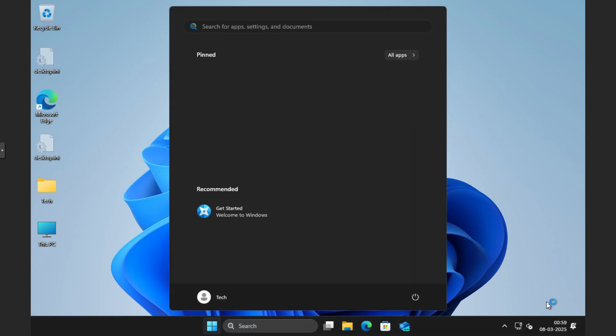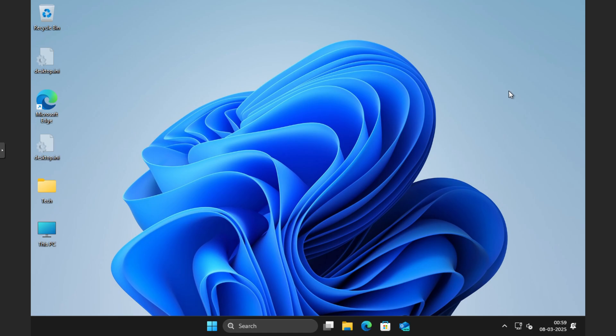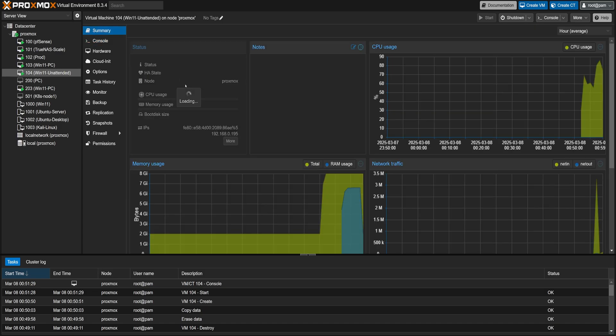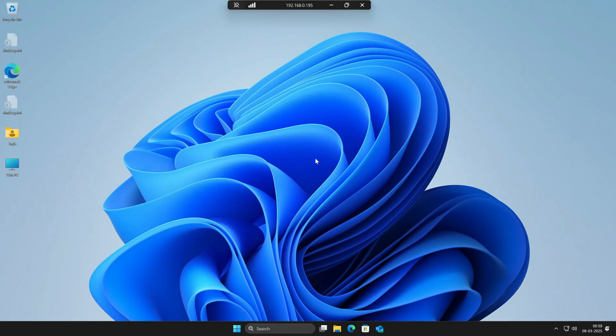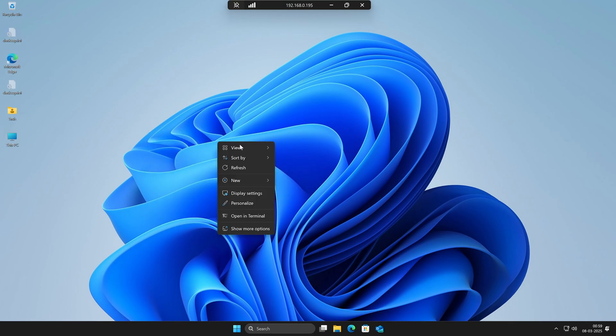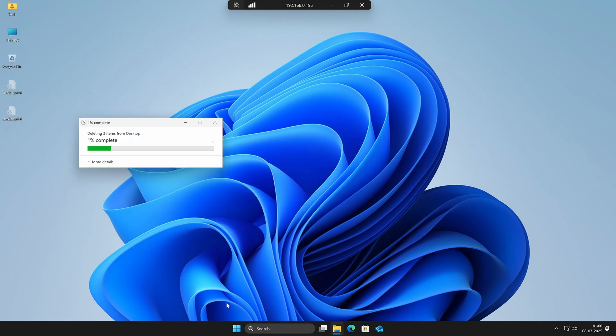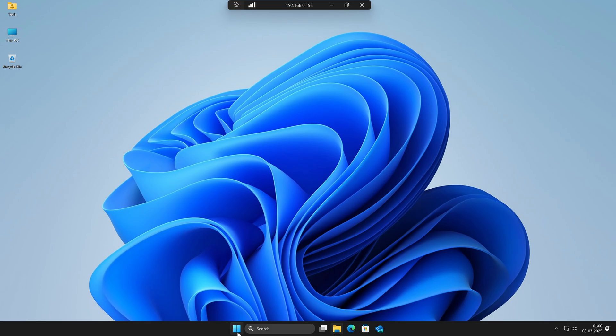Once we reach the Windows desktop, a script will automatically run to apply dark mode and other system settings. But first, let's check the remote desktop connection. As you can see, we're able to connect using RDP without any issues. Now I will quickly make a few adjustments. The specified desktop icons are in place and the dark theme has been applied successfully. However, the wallpaper is still in light mode — this is something that might be fixed in a future update, but for now, I'll show you exactly how to change it manually.